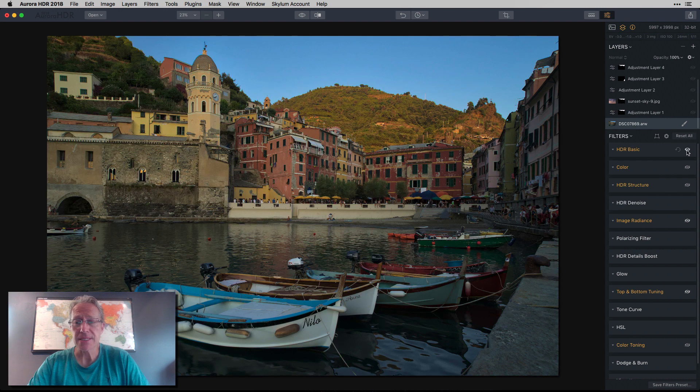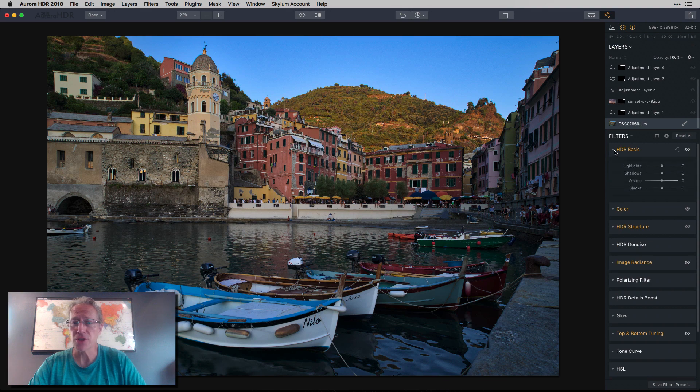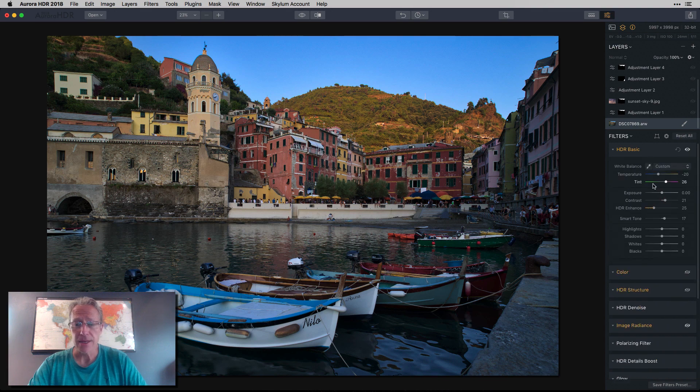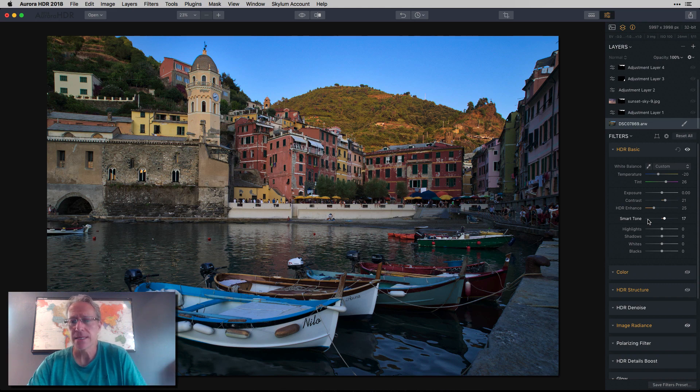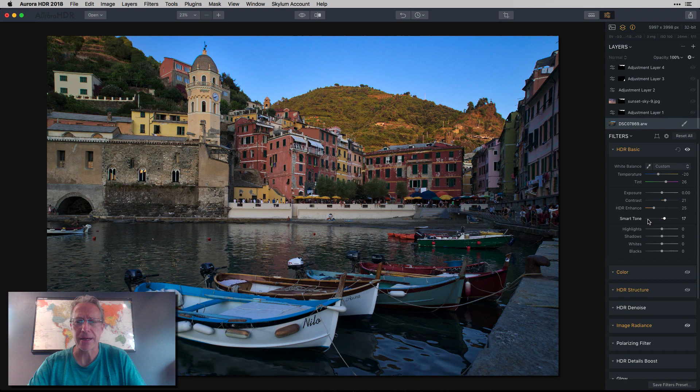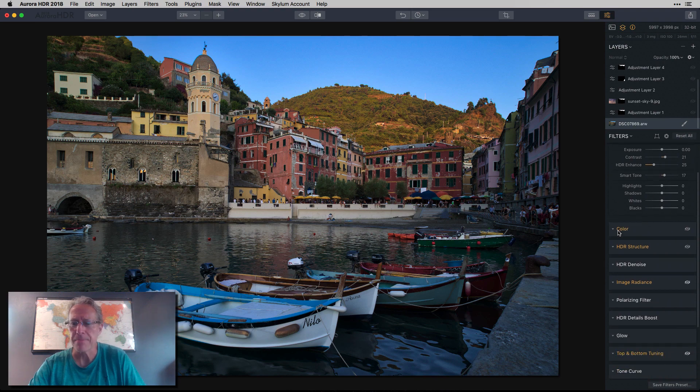First thing was the basic panel. And these were minor adjustments. You know, temperature, contrast, HDR enhance, which gives a little bit of, it's kind of like a clarity slider to me. I don't know if officially it's defined that way, but I think of it that way. But it adds a nice little pop.